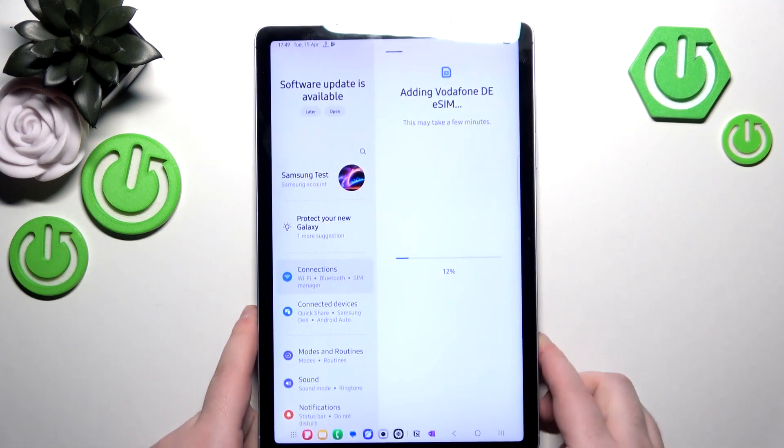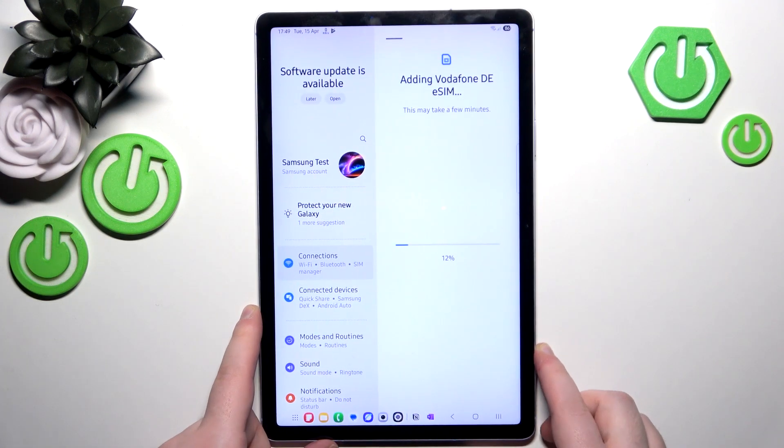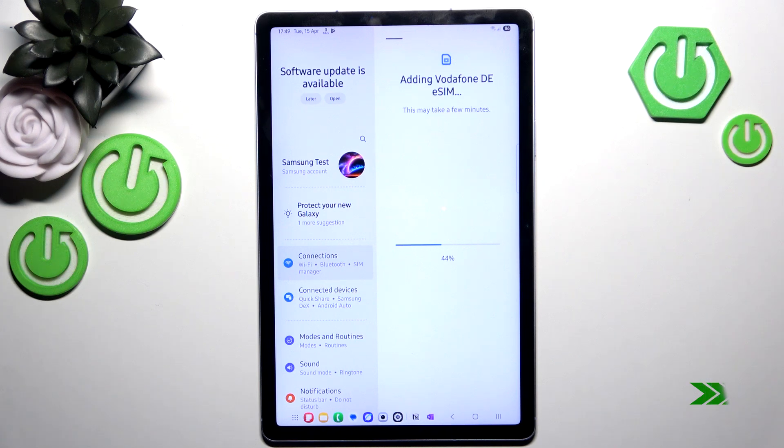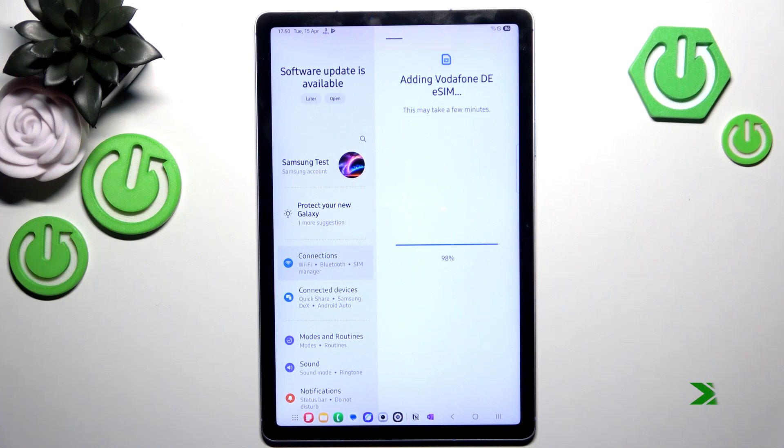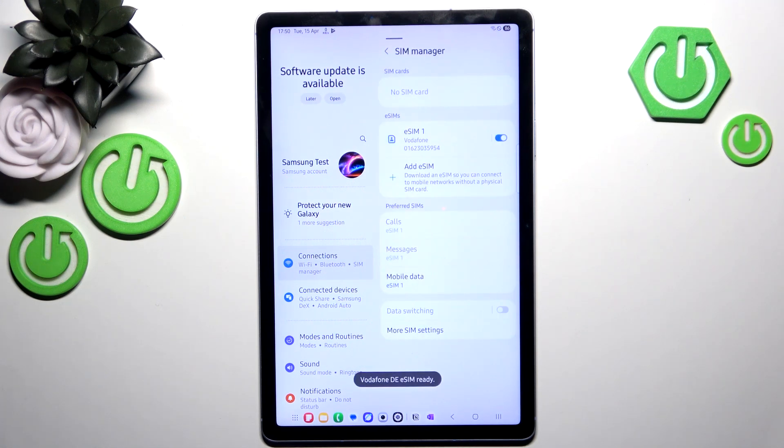And now you have to wait for your SIM to be downloaded. And as you can see my eSIM is now set up.